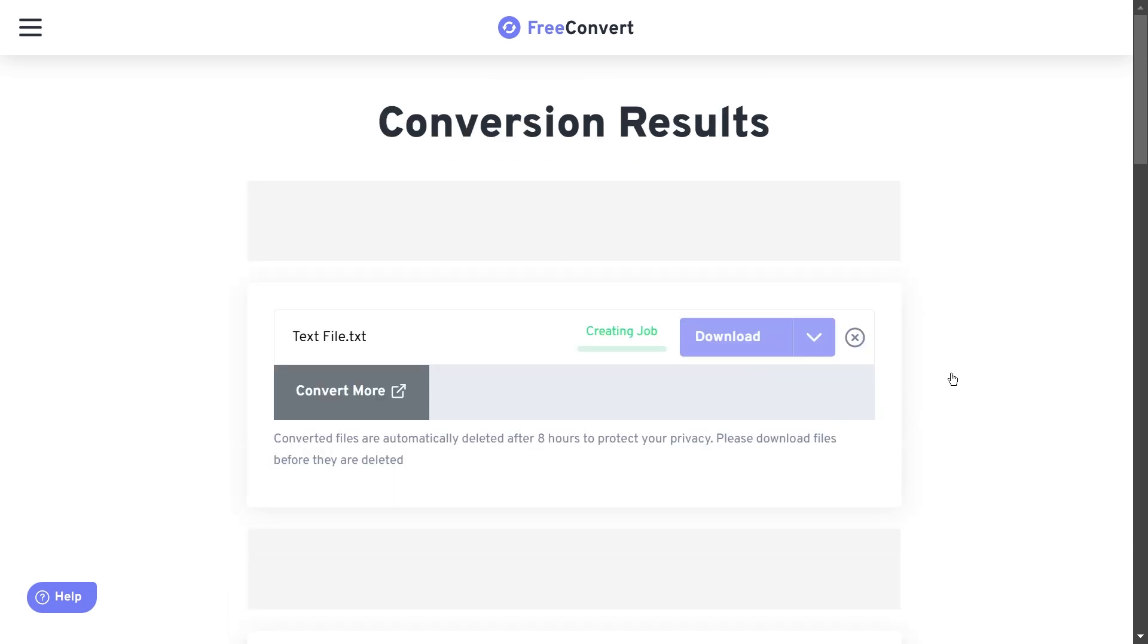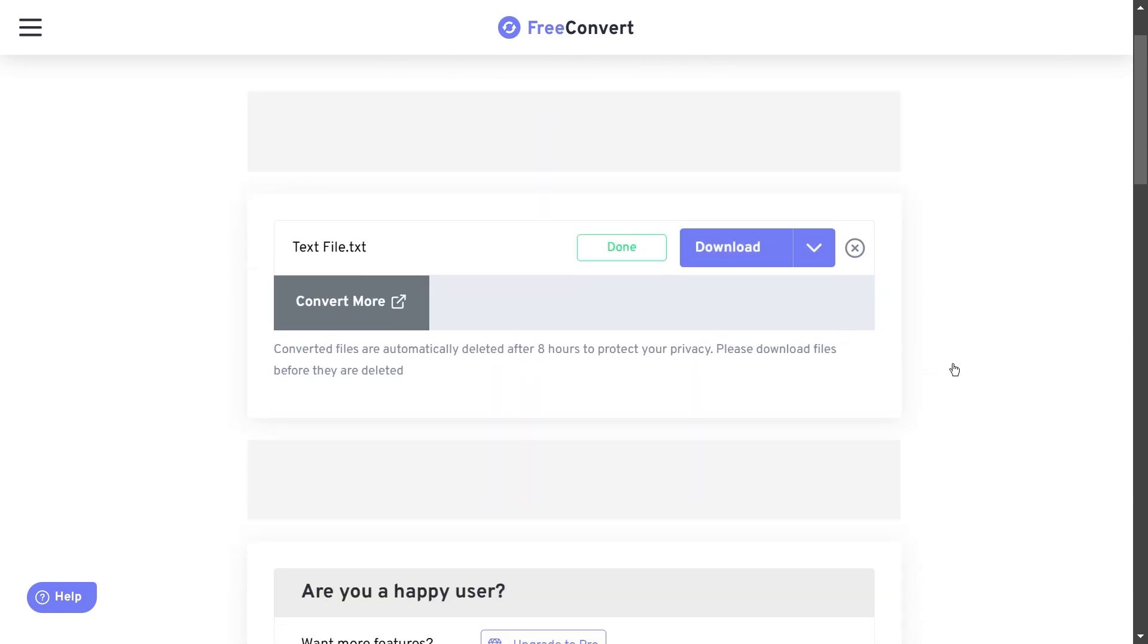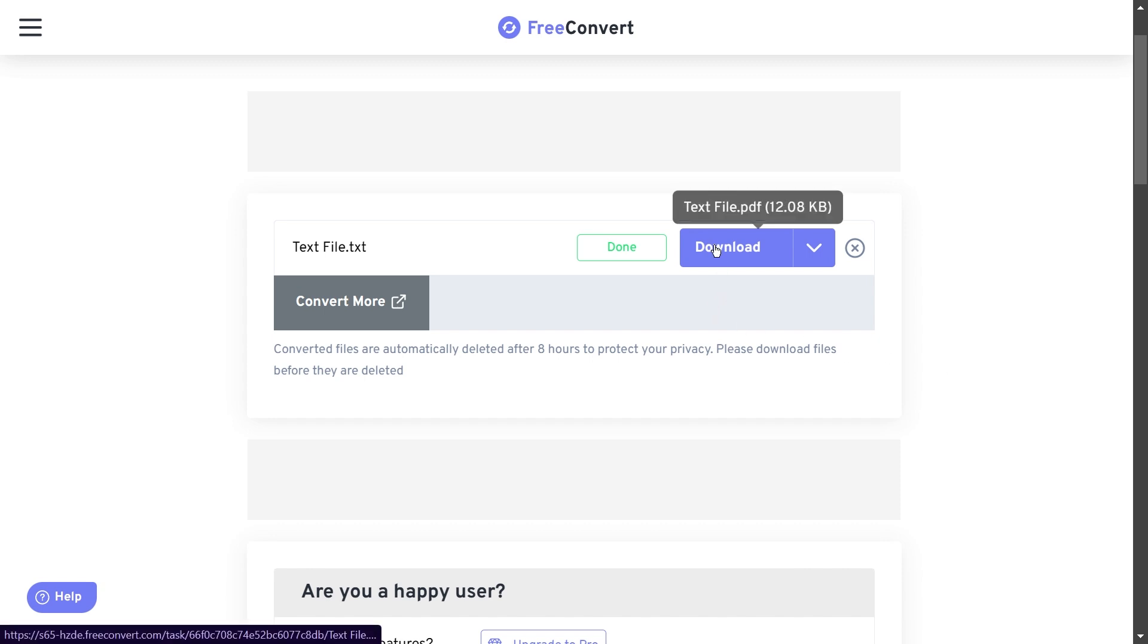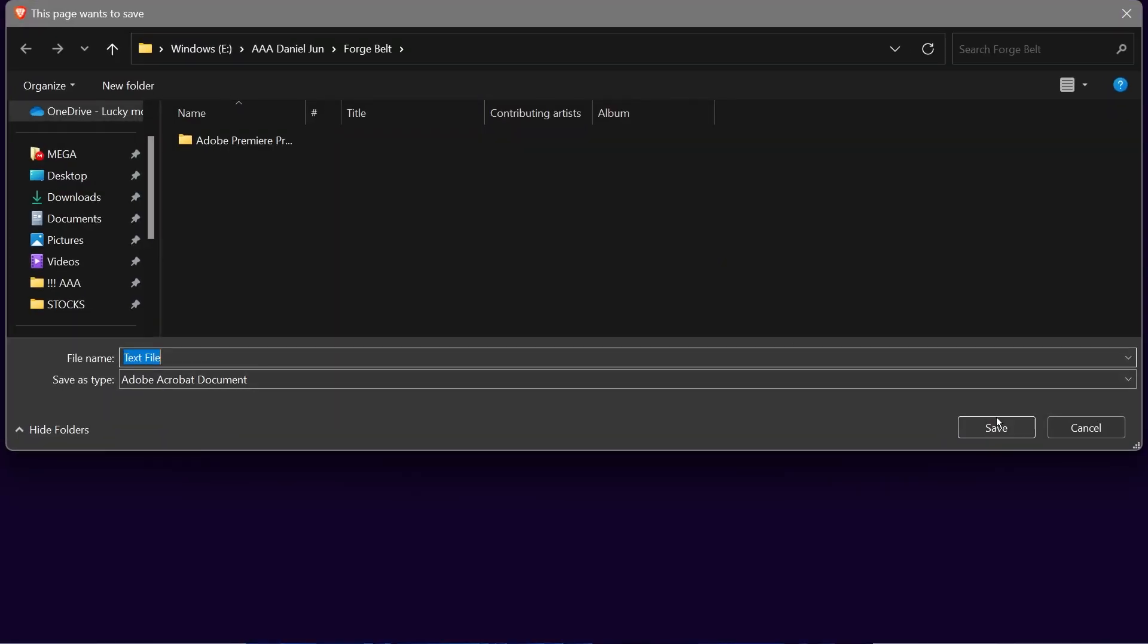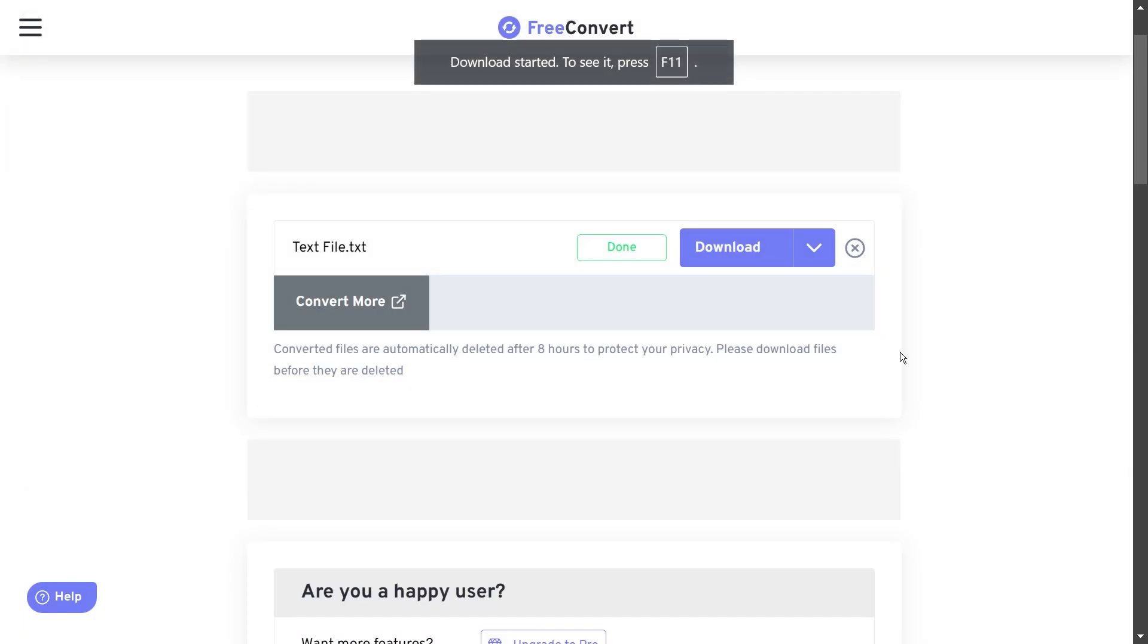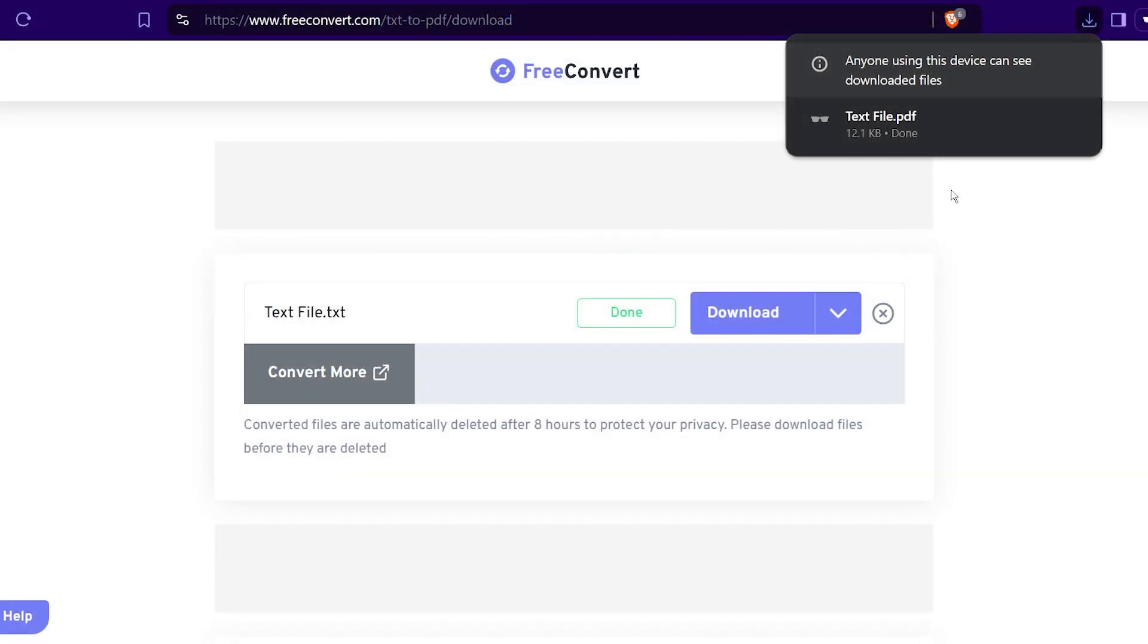Alright, so it says it's done. Go ahead and hit the download button right there, and then save this wherever you want. After doing so, you should be able to see it here.